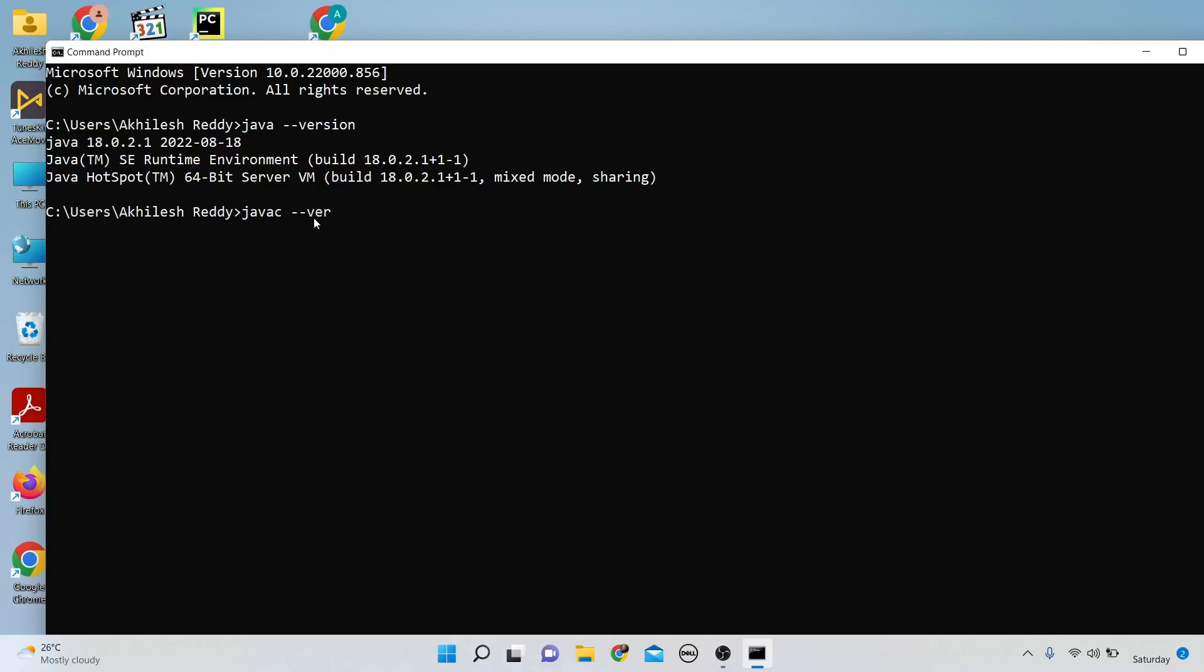Now check the Java compiler by typing 'javac --version'. I'm installing Java 18, and it shows Java 18 is installed.